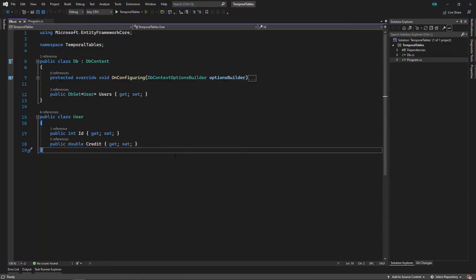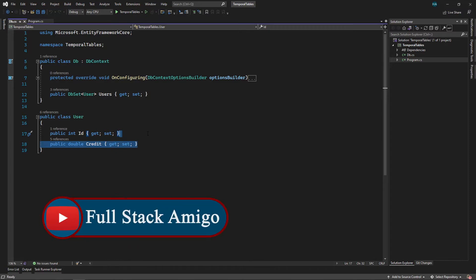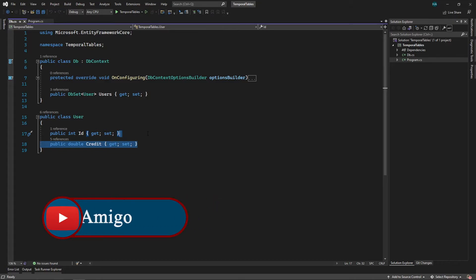In the past when you had an entity like this user and you wanted to keep track of the changes to its values like this property, you had to create another table manually and keep track of the changes manually. But SQL Server 2016 came with a feature called temporal tables. Temporal tables can keep track of your values automatically, and now EF Core just supports this. In this video we'll see how to use temporal tables inside EF Core and how we can work.